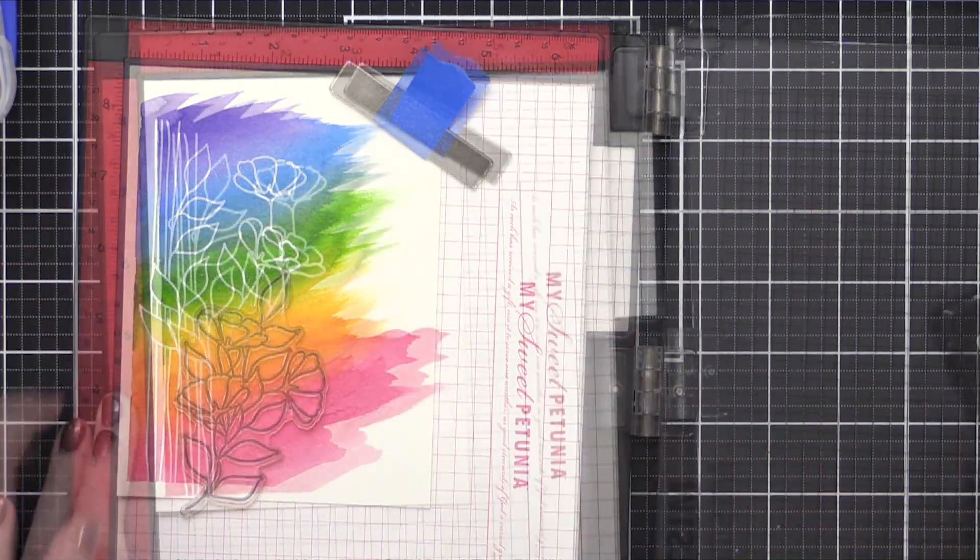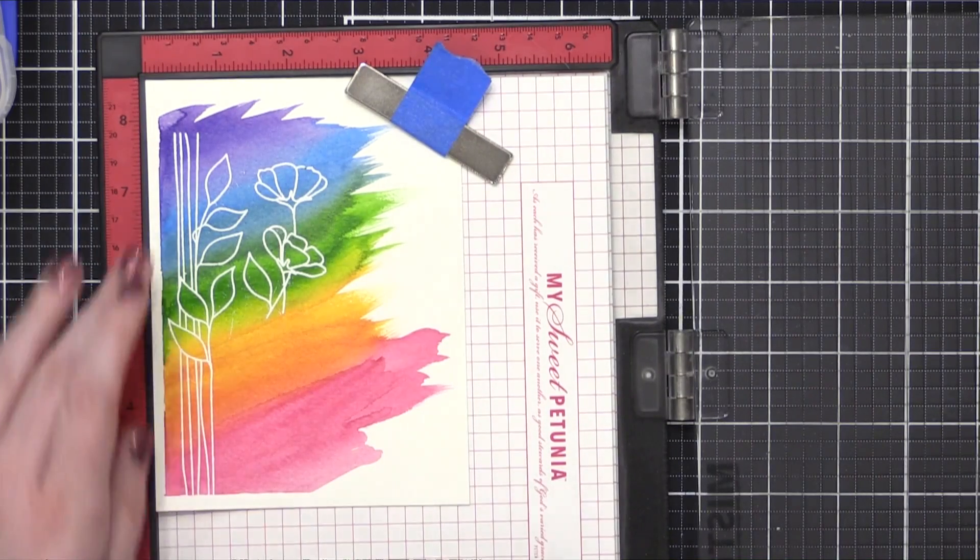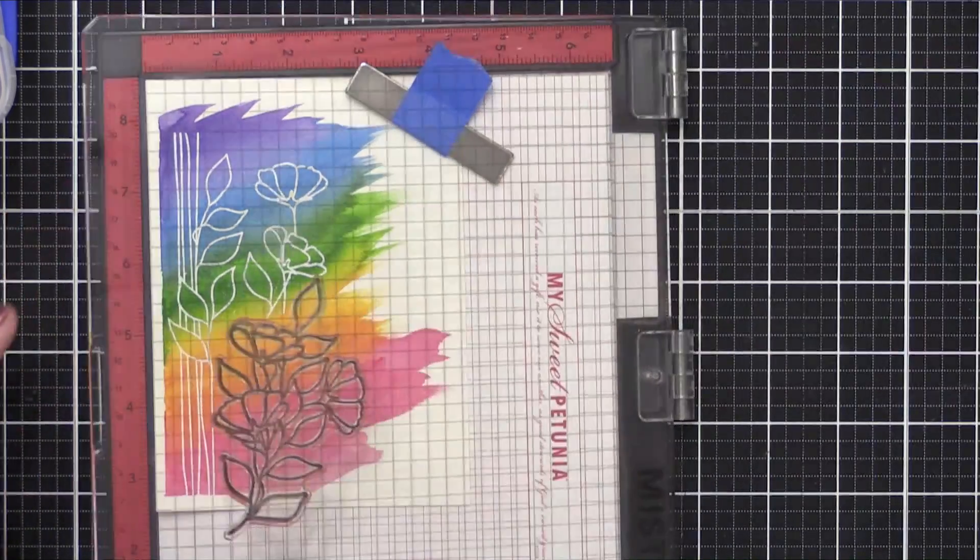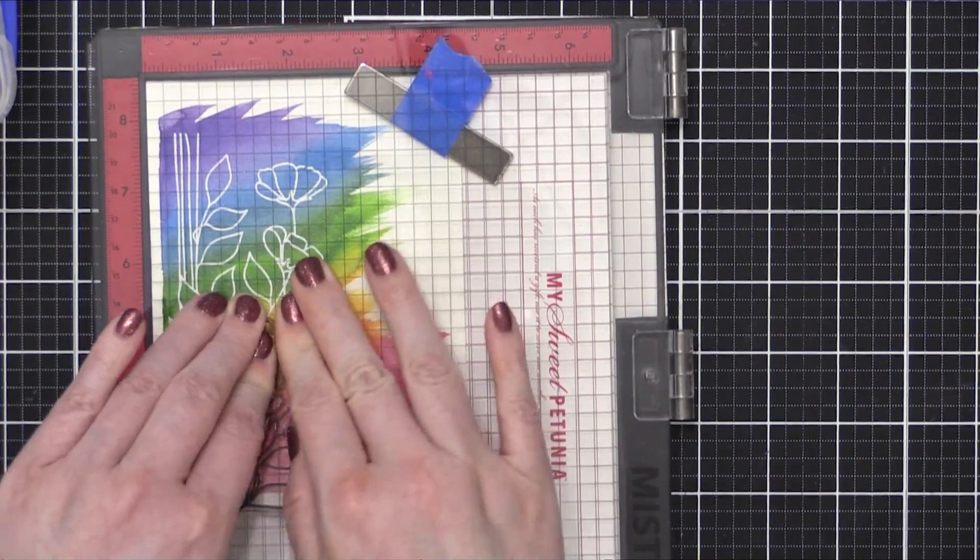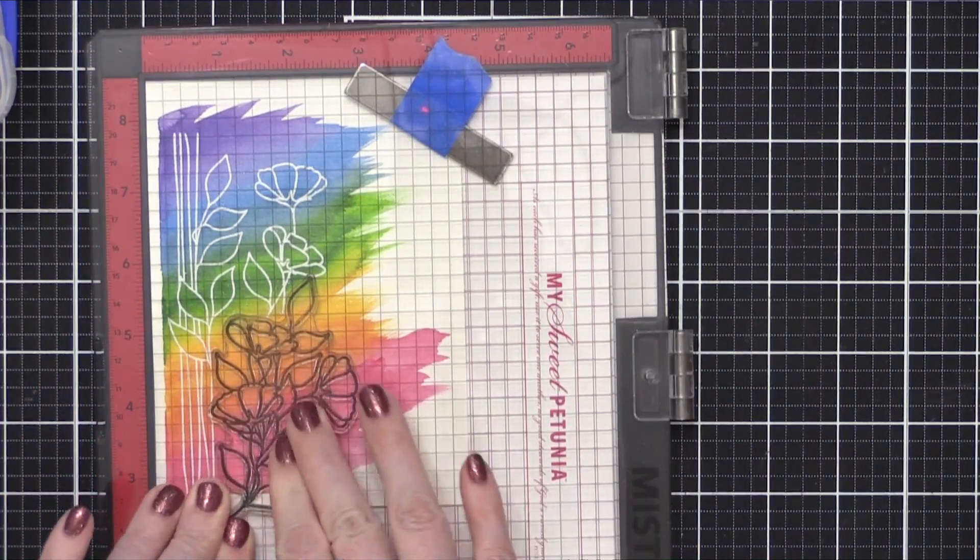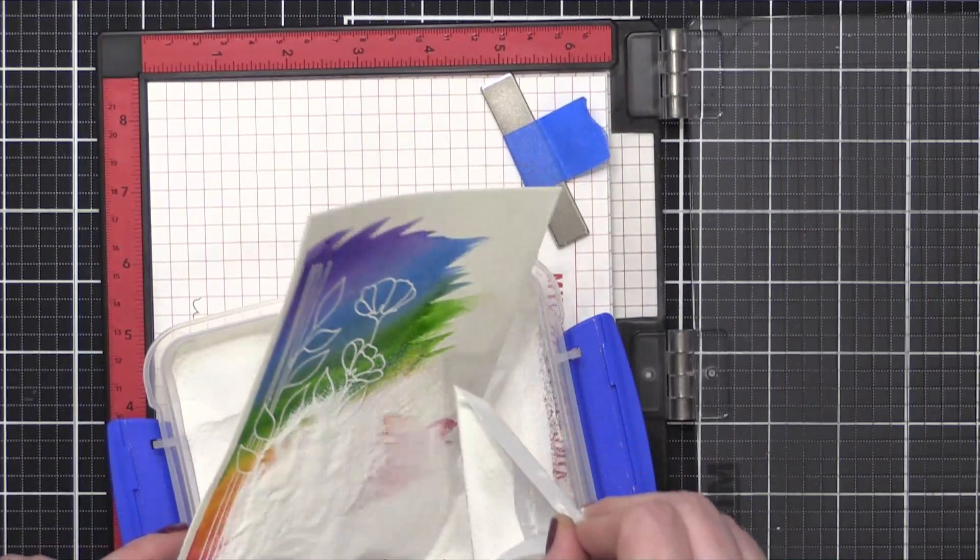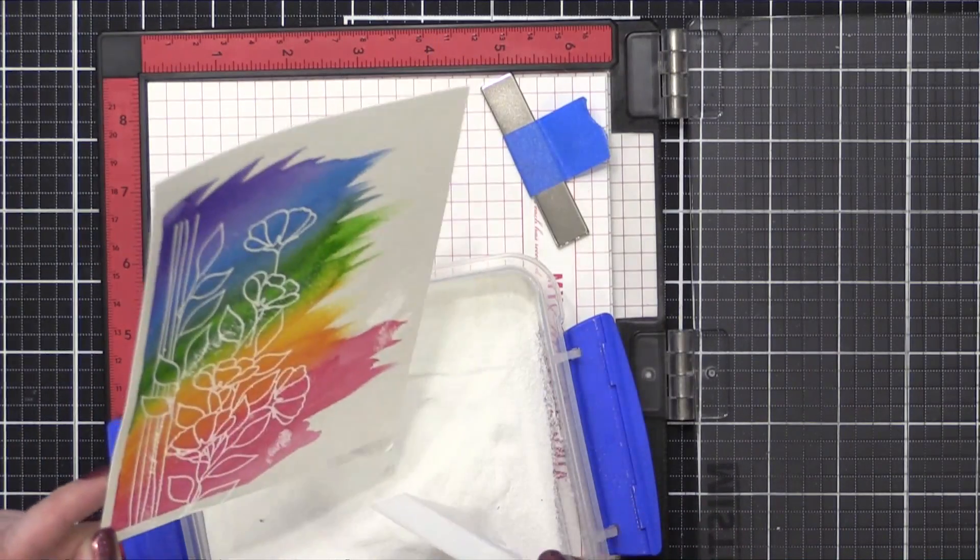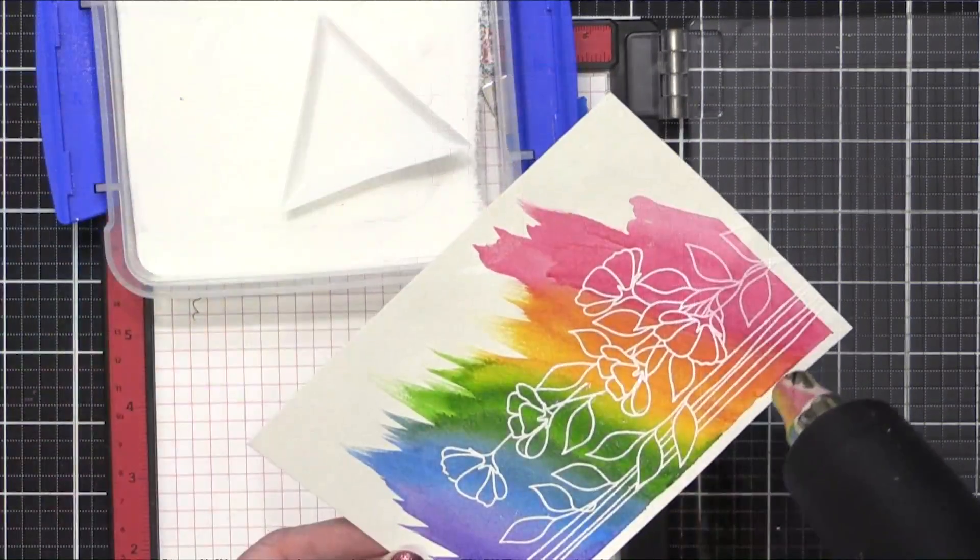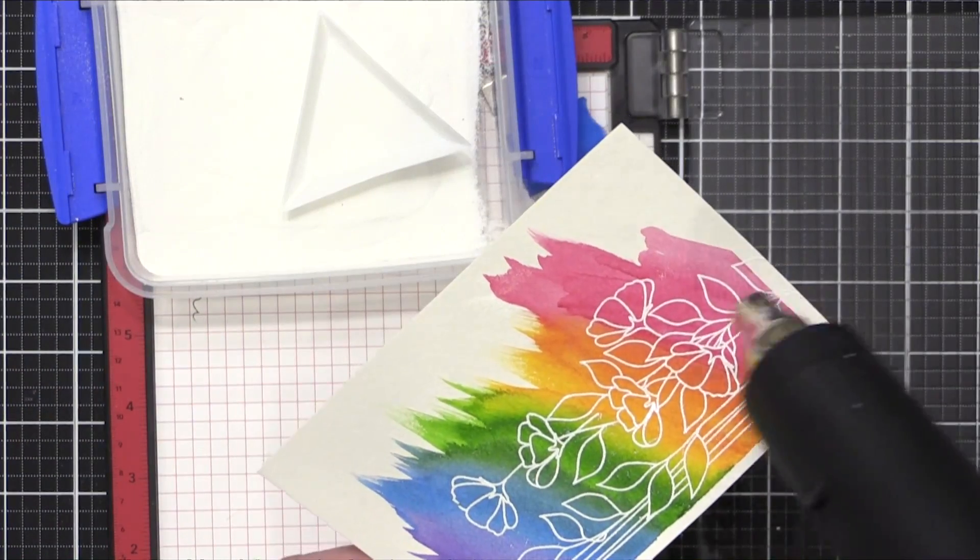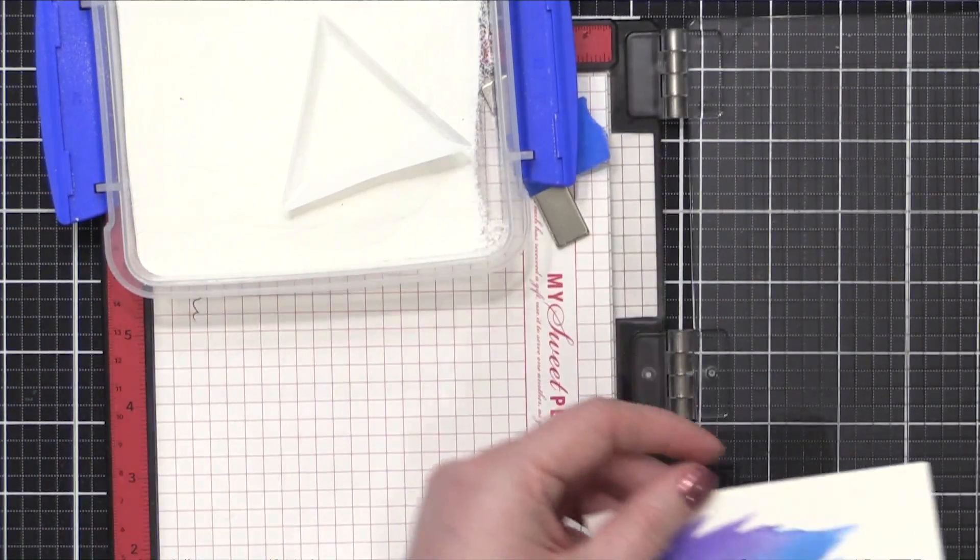Now that I have the first stamping done, I'm going to go ahead and add additional stamps, this very large cluster of flowers and leaves that I stamped in that same clear ink, and then I applied that same embossing powder. I like to do it in stages like this so that I can see where the first areas were stamped and line up the second stamps accordingly.